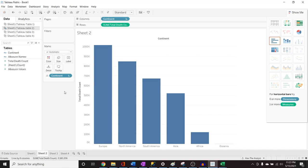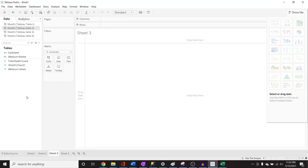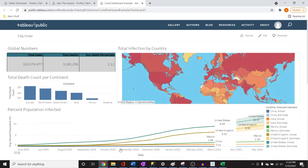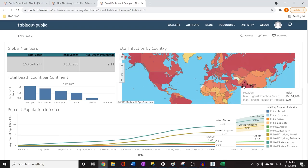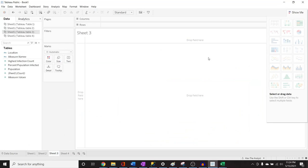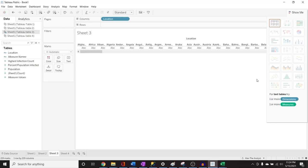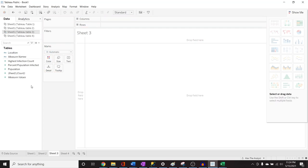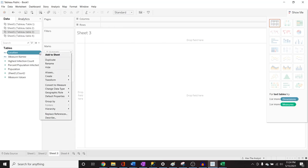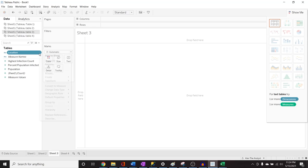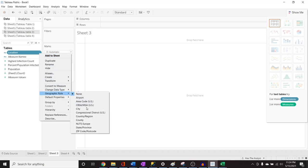Let's go to sheet three and Table 3 for the map visualization. What we have is the location field, and these are all countries. The map options won't appear in Show Me yet because Tableau is treating this as text. We need to tell Tableau this is a geographic field. Click the dropdown on Location, go to Geographic Role, and select Country/Region.